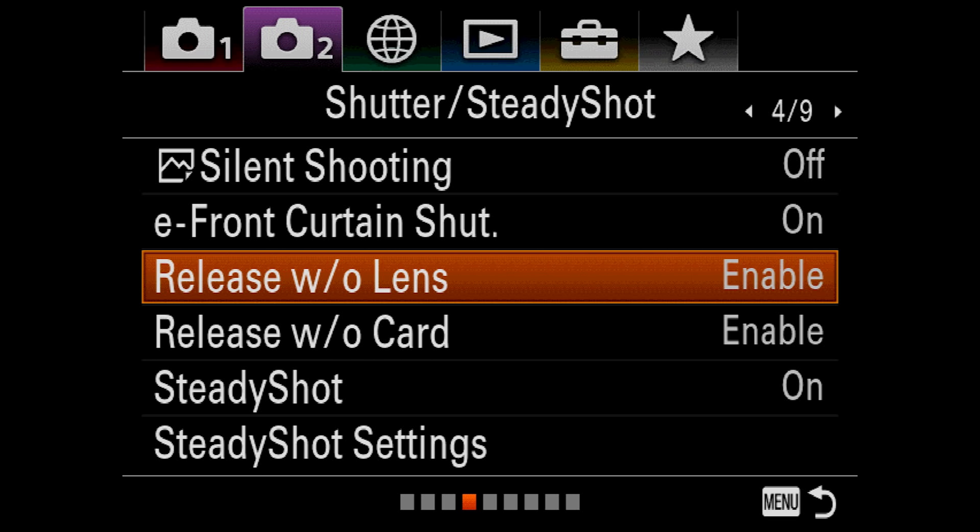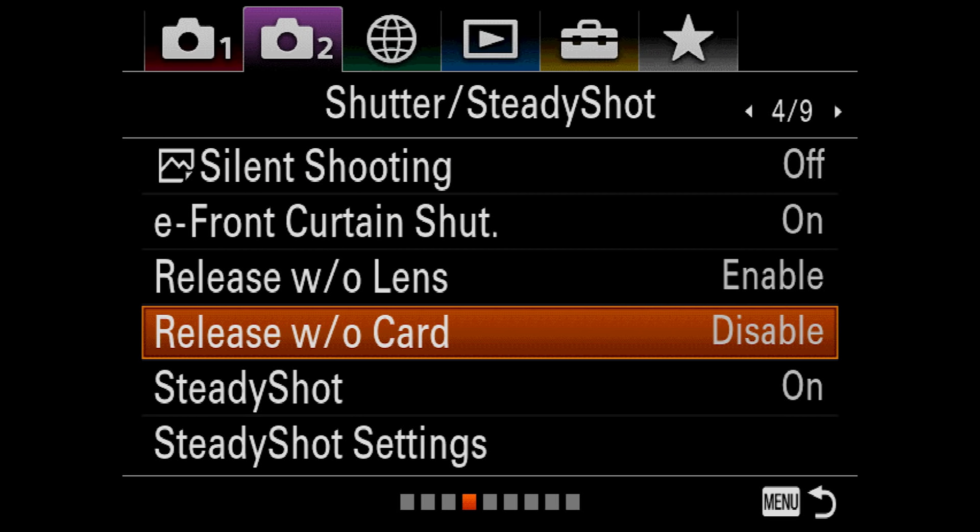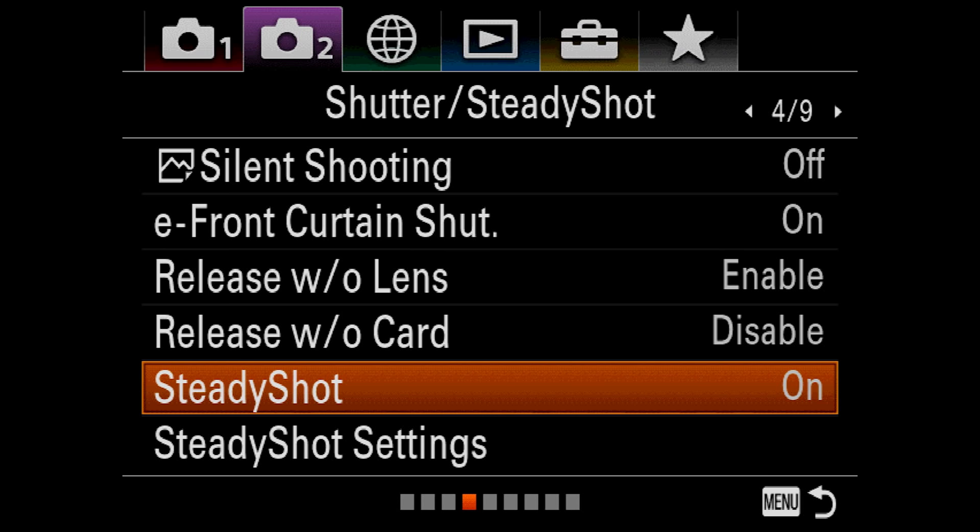Release without lens and release without card do exactly what you might expect. They allow you to take a picture without a lens attached or a card inserted. And if you plan to use a vintage lens or really any lens that doesn't have electronic contacts, you need to have release without lens enabled. On the other hand, I tend to disable release without card because there's a solid chance I may pick up the camera, fire 100 shots, and not realize that I didn't record anything.